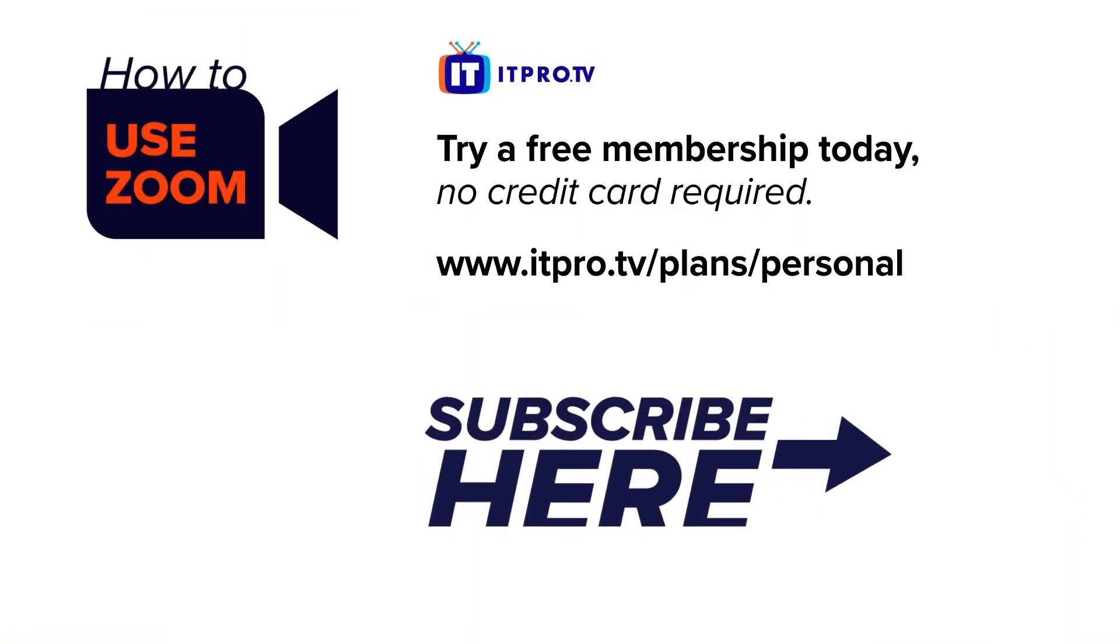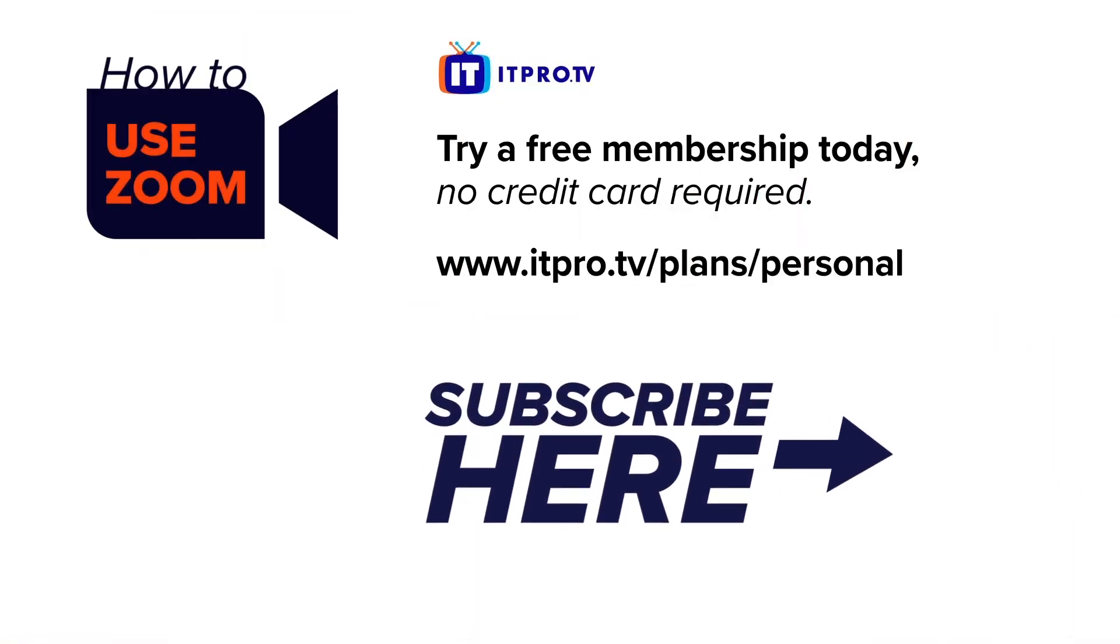Check out the playlist for more videos on how to use Zoom, and be sure to subscribe to the ITProTV channel. I'm Adam Gordon, and thanks for watching.